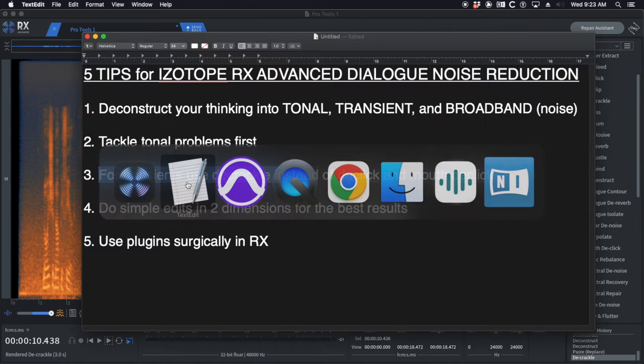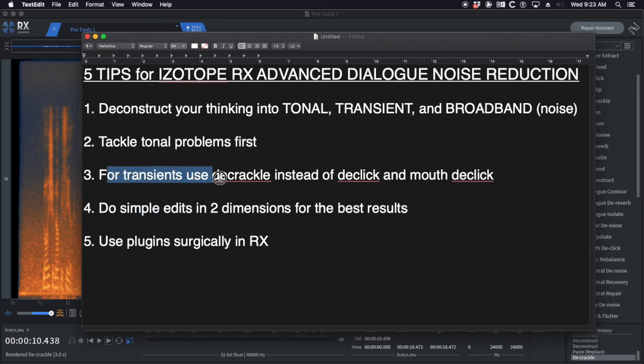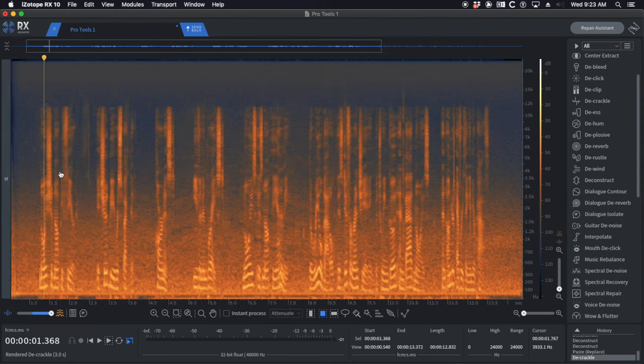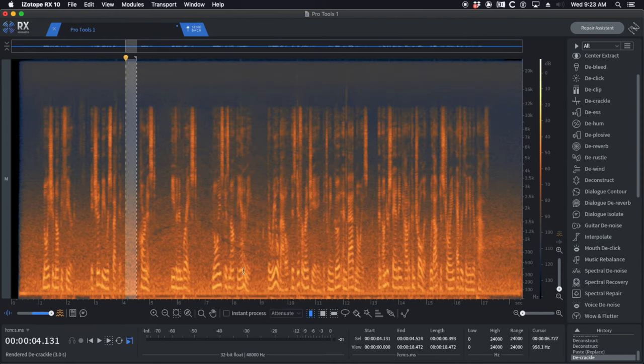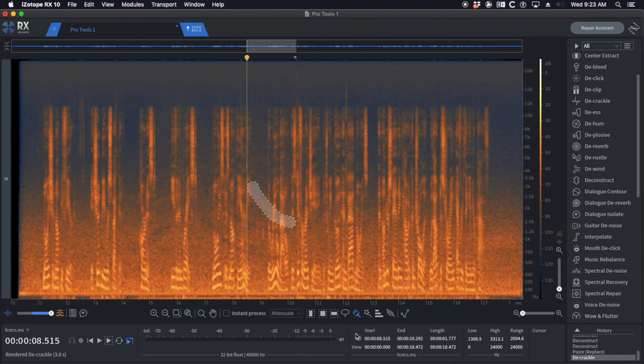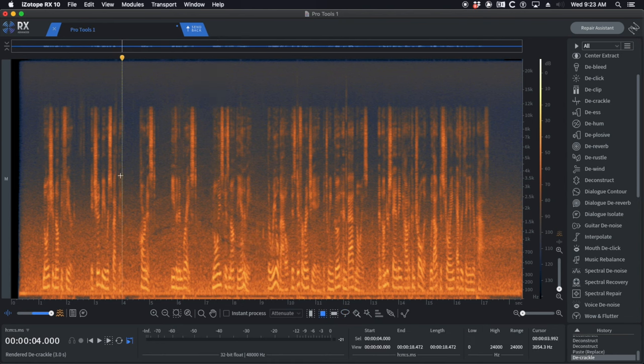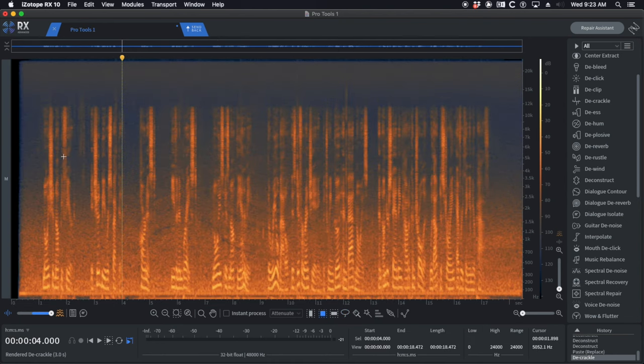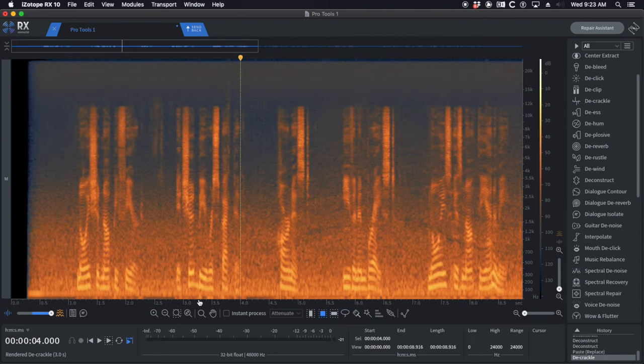There's still some left. We're going to move to step four because I don't want to process more with de-crackle or it's going to hurt the dialog. We have to do some simple edits in two dimensions for the best results. In Pro Tools, you can do this, but you cannot paint, you can't lasso. That's the power of iZotope and why pretty much everything I work on goes to iZotope.